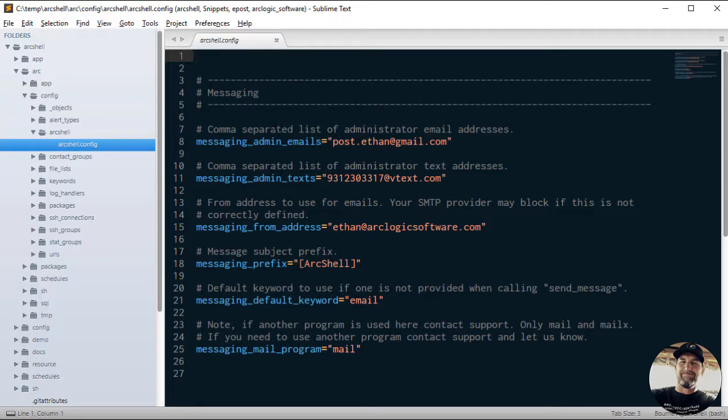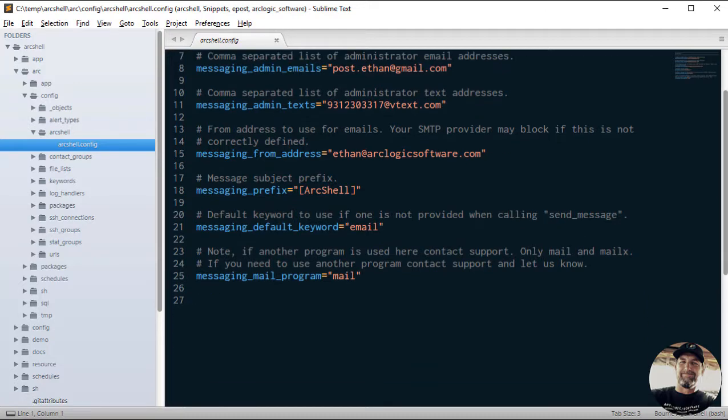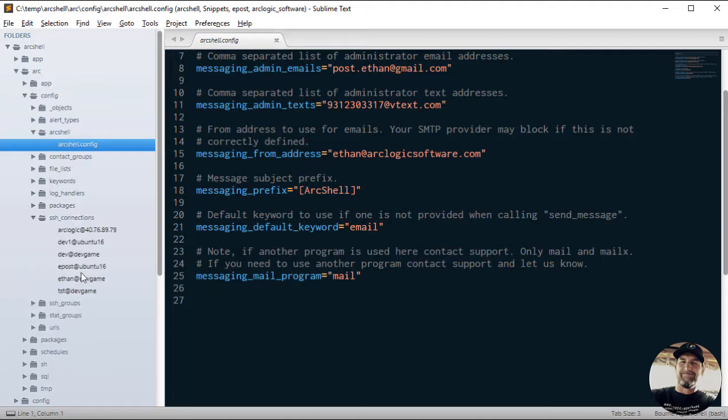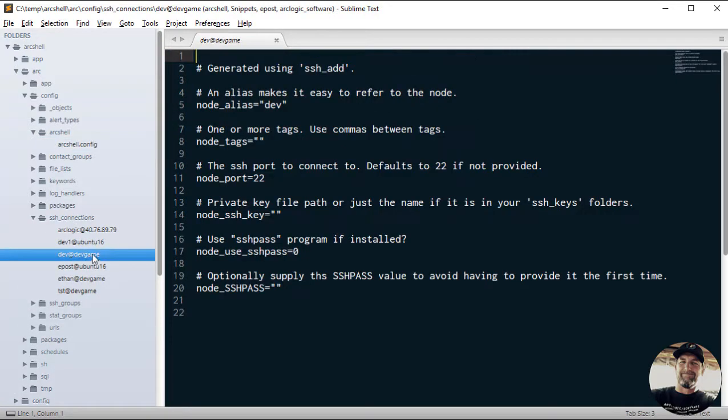You just need to edit that file and save it. Over time there will be a lot more values in here. Most of the configuration for ArcShell is done in this config folder. It could be config files, it could be like the SSH connections where it's just individual connections and those connections have values inside of them.